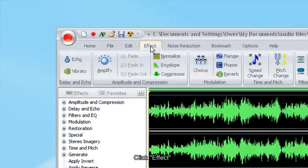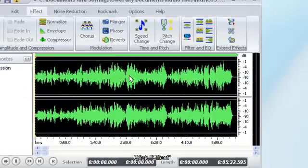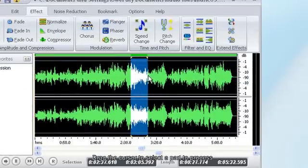Click Effect. Drag the cursor to select a part to process.